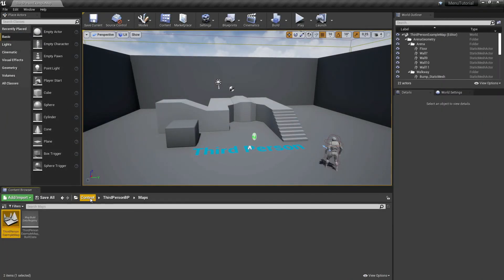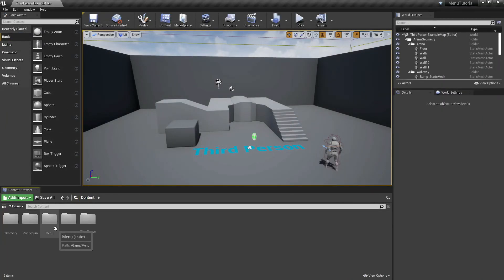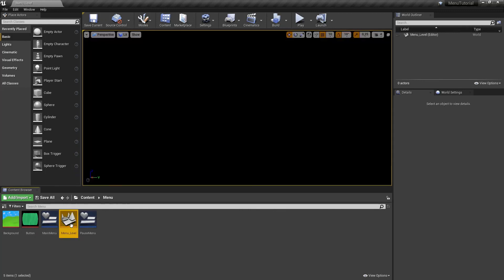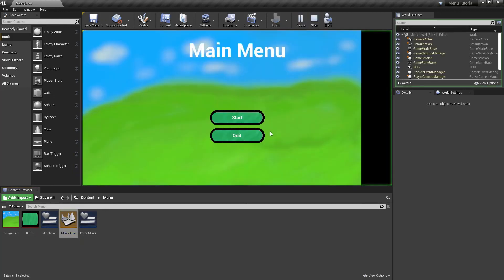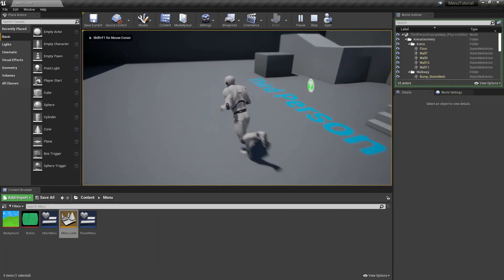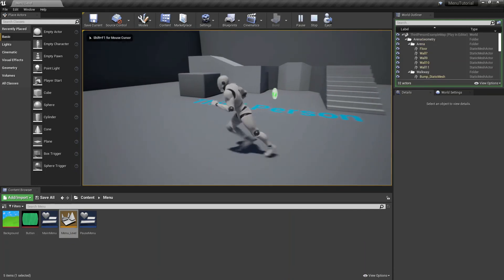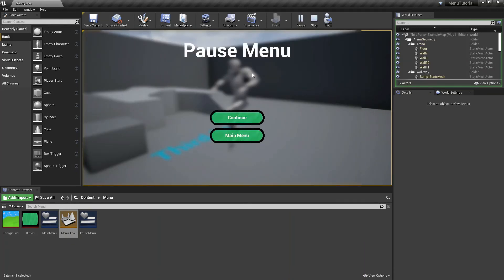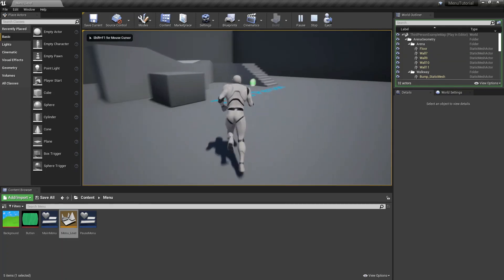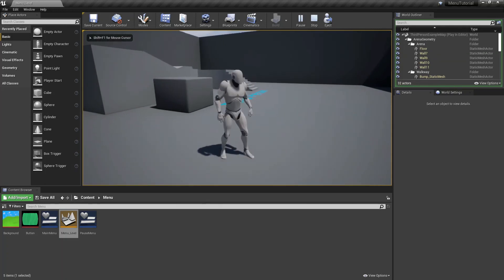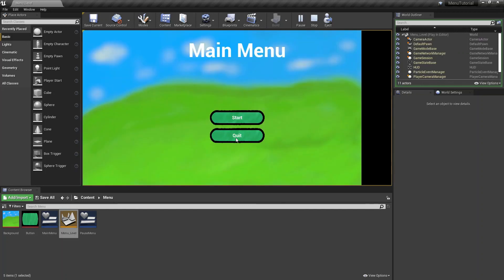Go back to the content folder, open the menu folder, and open the menu level. Now let's hit play to test. Let's hit start, you can run around. Go to the pause menu by hitting tab. Now our game pauses. We can hit continue and run around again. Hit tab, go to the main menu, and we can quit our game.